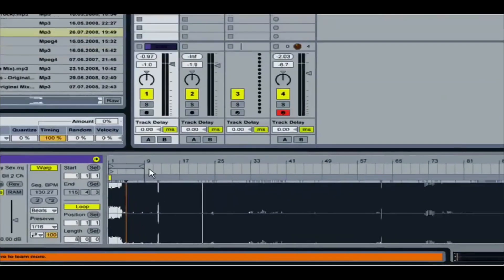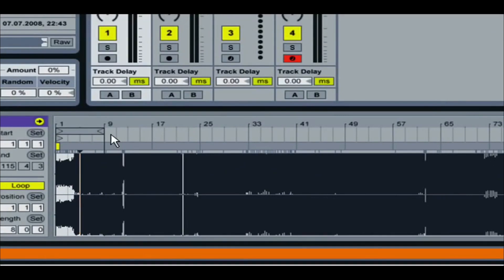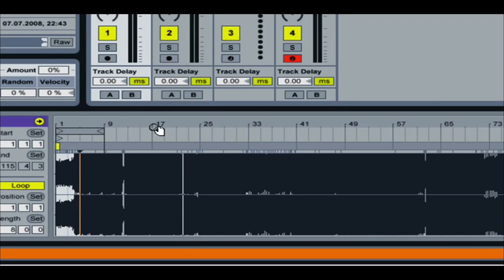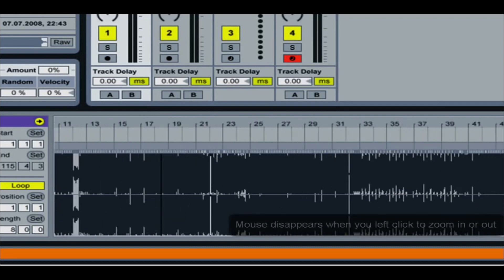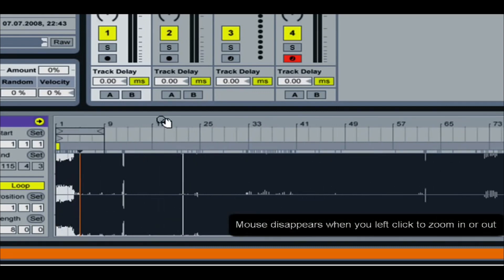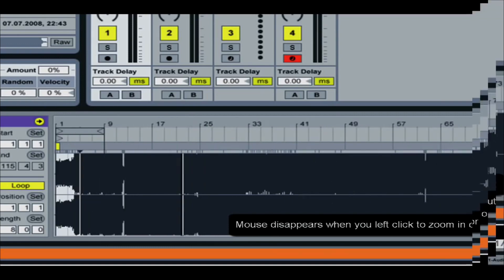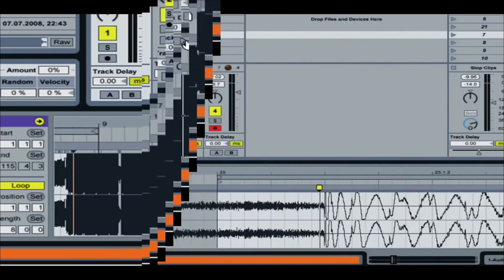There's a couple differences right off the bat in warping as opposed to seven. One, your magnifying glass is up at the top by the beat markers. So right up here, this is where you're going to scan in and out of your track.